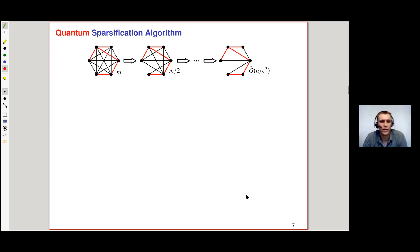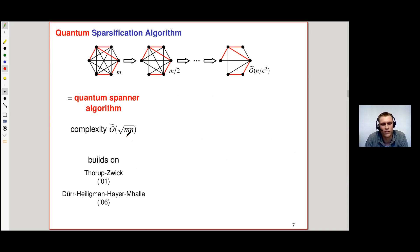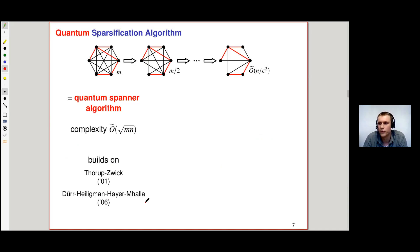So what do we add to this? Consider the sparsification scheme by Cutis and Zhu. First, we construct a faster quantum algorithm for constructing the sparse subgraph — the spanner — with complexity √(mn), built on work by Toro, Penzwick, Dury, Herrlich, Mannheuer, and Mala.